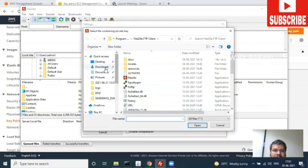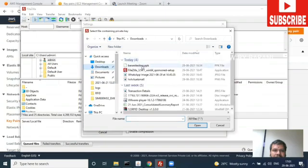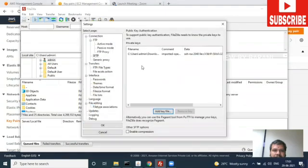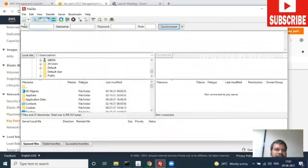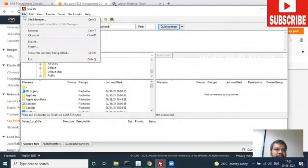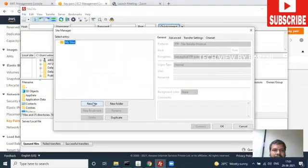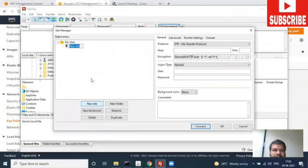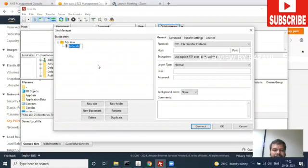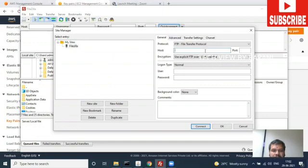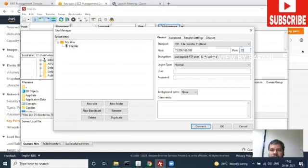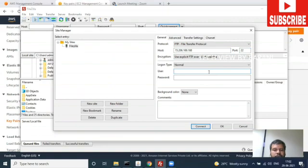I've added the PPK file. Now I'll click OK. Next, go to File, Site Manager, and add a new site. I'm creating a new site with the IP address of the EC2 instance. You have to give the port number 22 and the username for Ubuntu AWS EC2, which is ubuntu. Click OK.